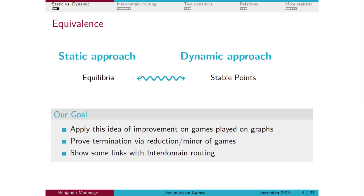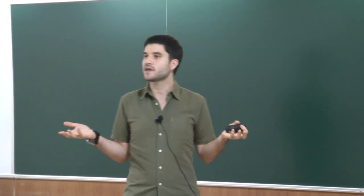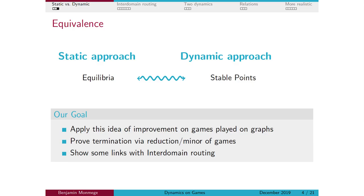What I want to do in this talk is to apply these ideas of improvements or dynamics in games — not in matrix games, but in games played on graphs. We want to be able to prove termination of these dynamics in such games using formal method theories like reduction, and also the notion of minors. To give a feeling of applicability, I'll start with the application showing links with inter-domain routing, a natural problem in network theory.